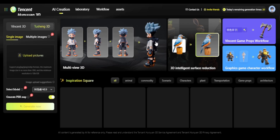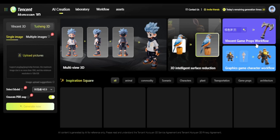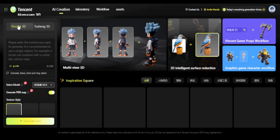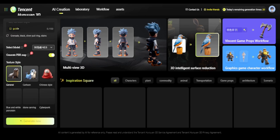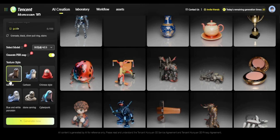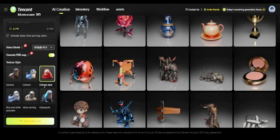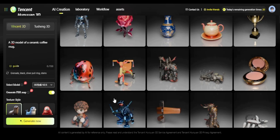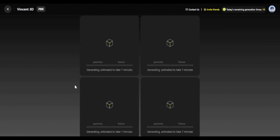There are a bunch of sample models available. For the text prompt you have to choose the Vincent 3D model, and once you're on there you get texture styles like general, cartoon, and Chinese style — but we'll keep it general for now. I'll try generating a simple 3D model of a coffee mug, but just bear in mind the model setting and generate PR setting should be turned on.